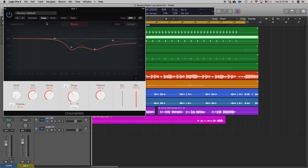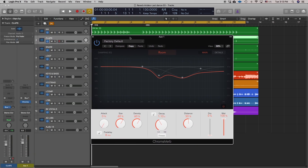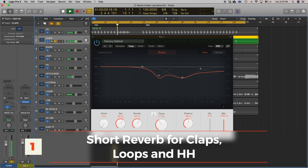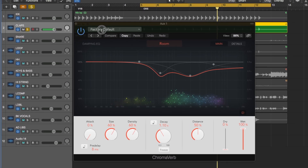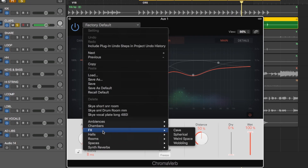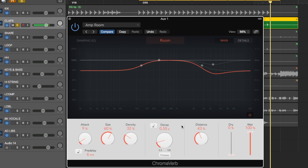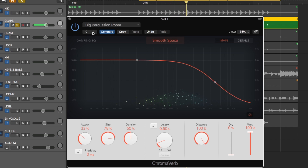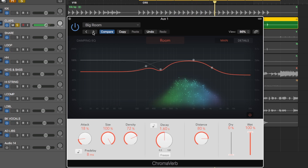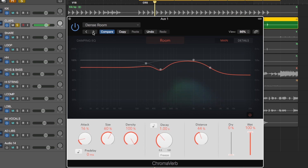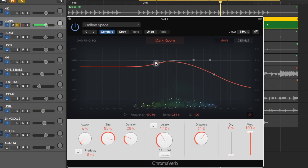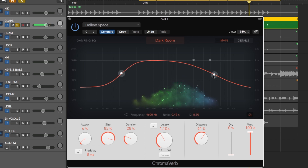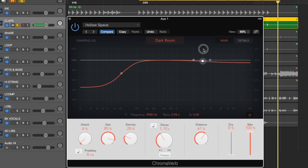The default for this reverb is a room sound. I'll solo the clap and bring up the send. Clicking the factory default lets you scroll through various presets — we'll start with amp room and run through presets until we find something we like. We're looking for a smaller-type room; we don't want anything too big and washy because this is a fast-oriented dance track. Something like that sounds nice — we'll bring down the low end and bring up the high end so the reverb pops through.